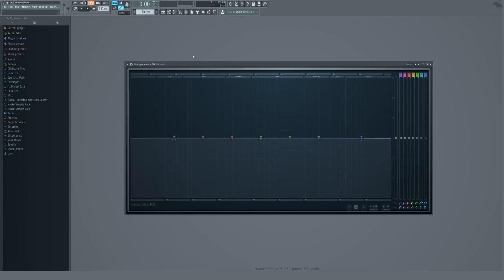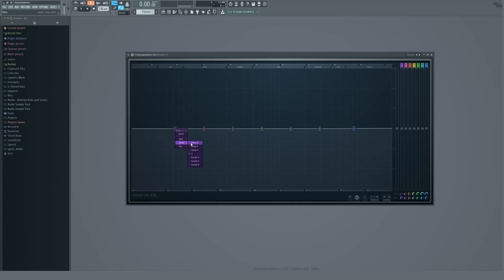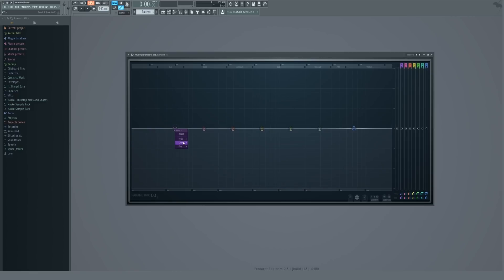We've got a total of seven EQ bands, each with about seven different modes as you can see right here. We've also got some order customization so we can make it more accurate — more surgical, as some would say. We're just going to be going over the different types you can have and how you can use them.